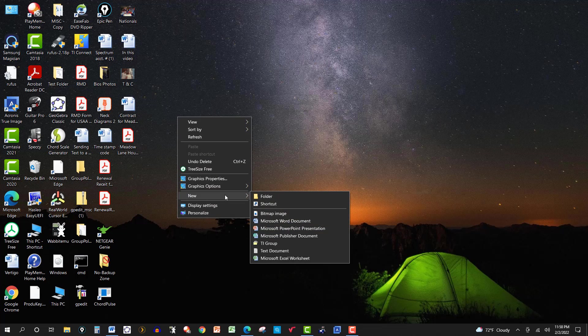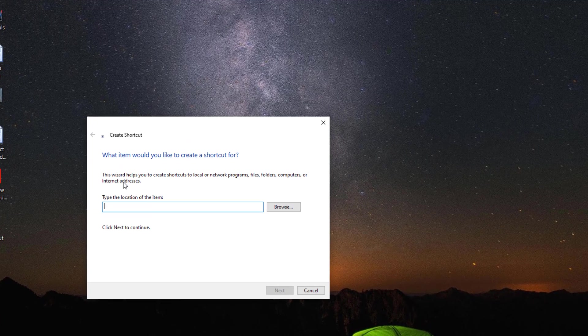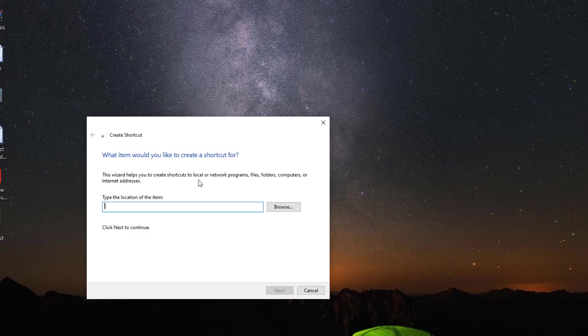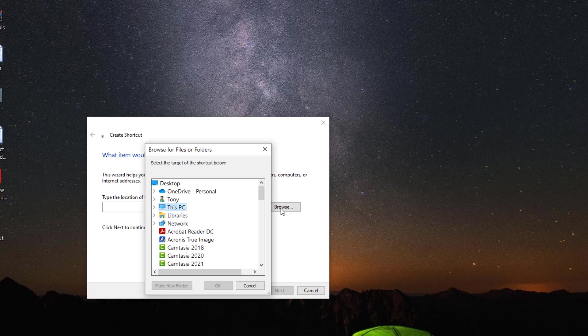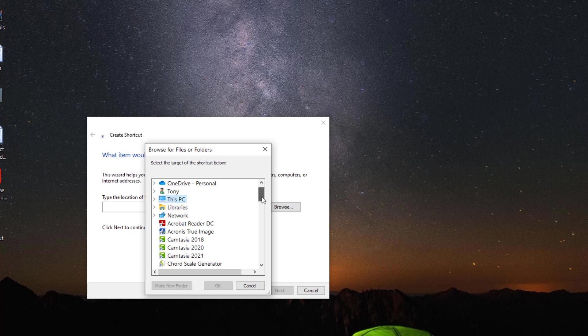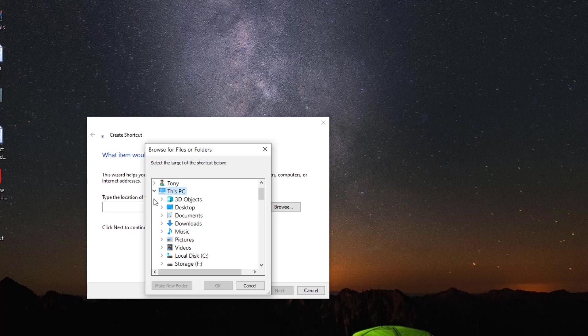So go to new and then shortcut. And here again, you want to access local or network programs, files, folders, computers, or internet addresses. Now, suppose I didn't know the address to that program that I accessed. Come over here and browse it. Of course, you have to know kind of where to find it. So go to this PC right here and then go to the hard drive.